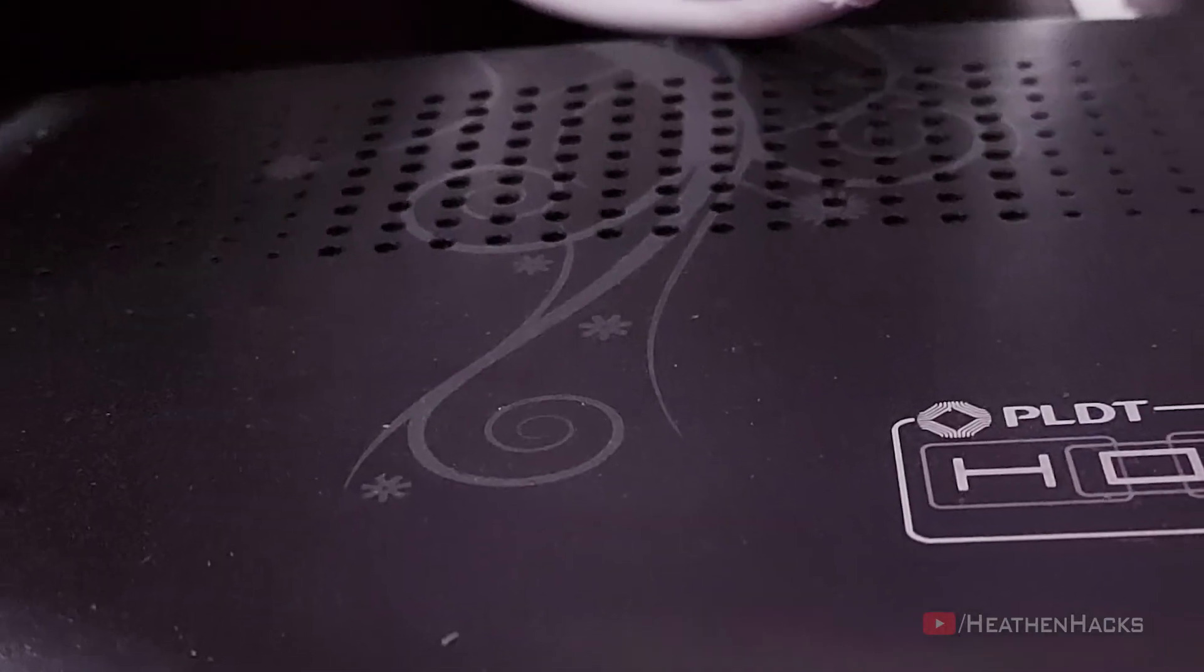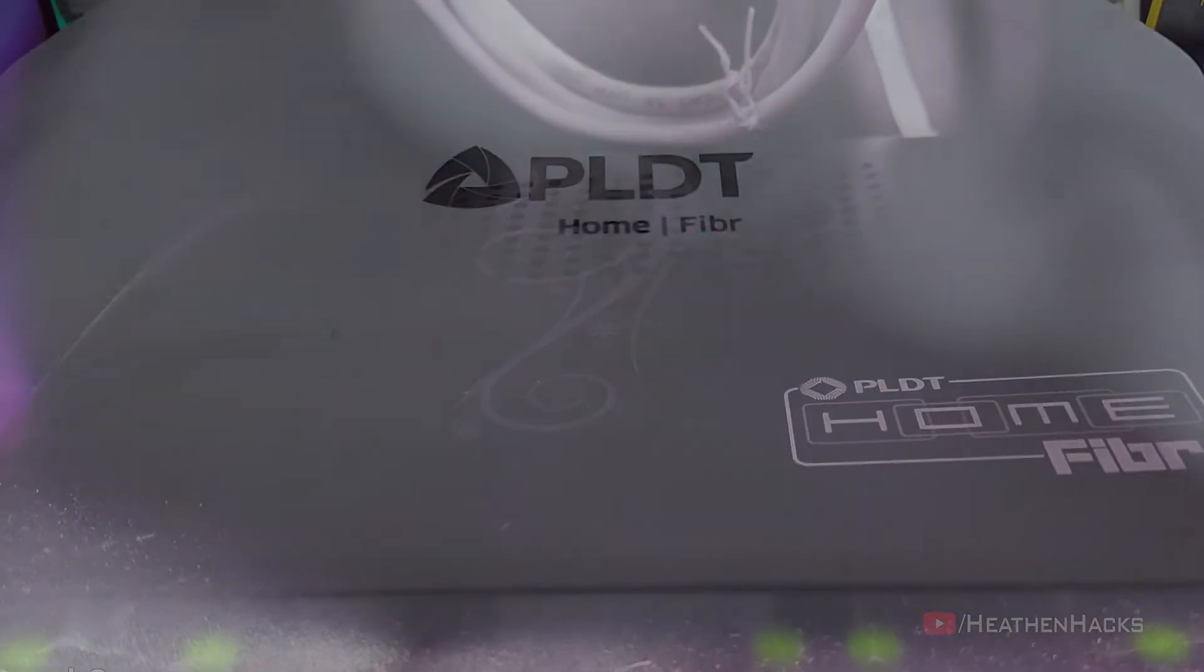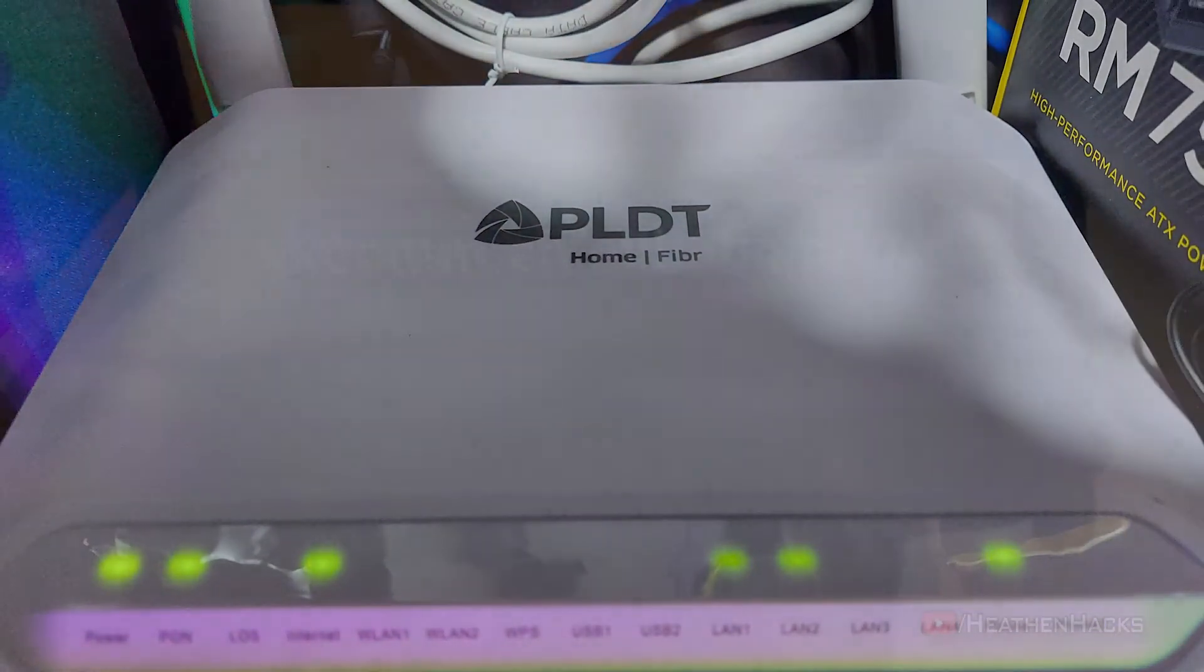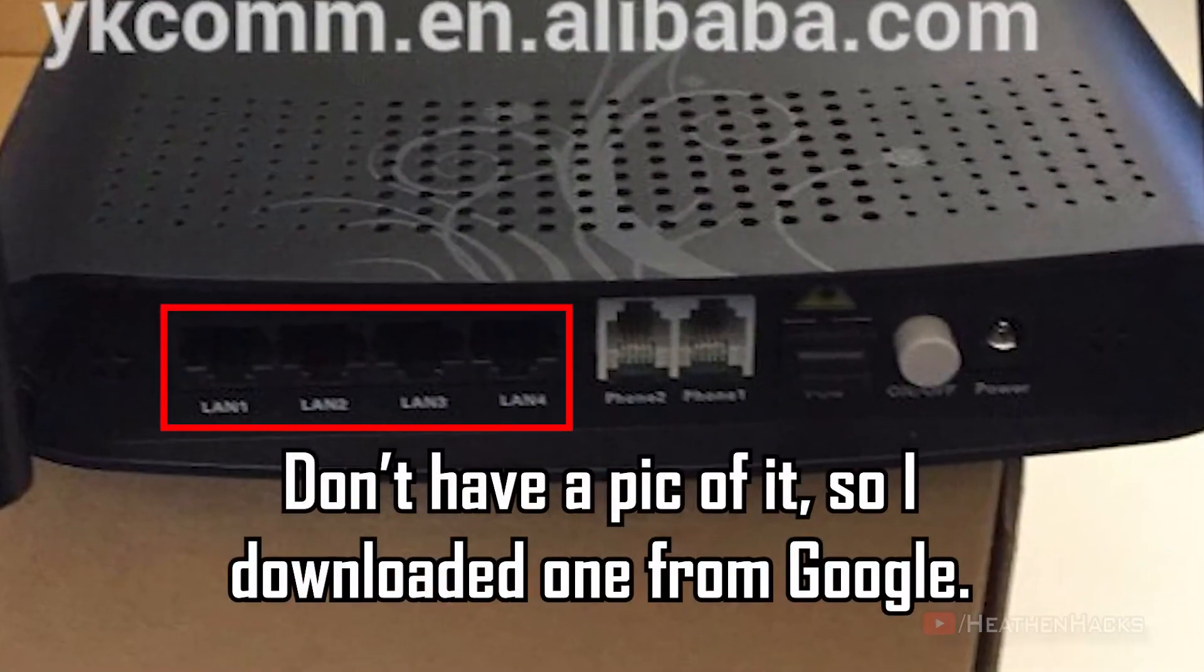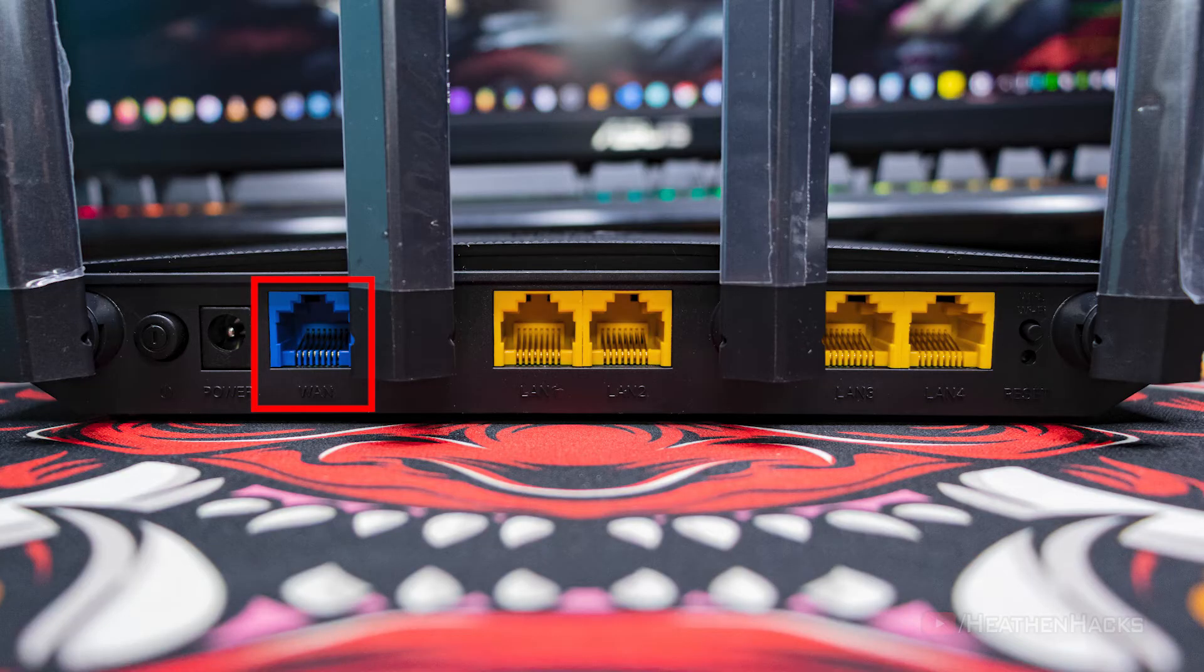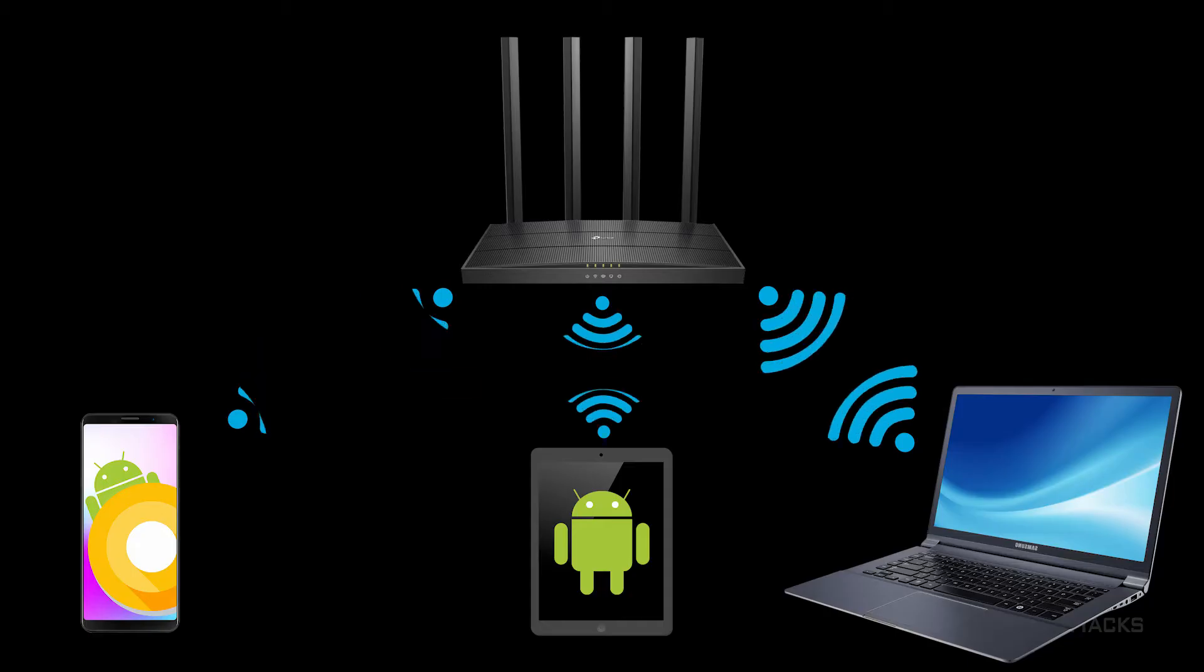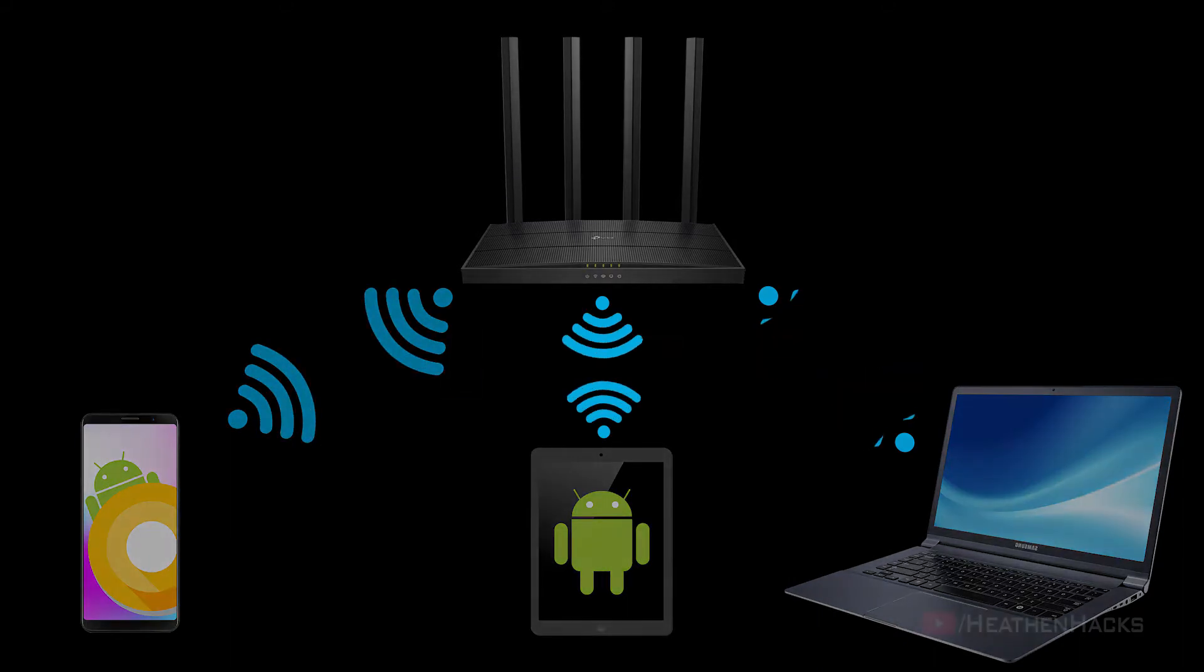Basically, the ISP-provided router combo would be the main gateway to the Internet. One of its LAN or Ethernet ports, which was previously connected to the computer, would then be connected to the new router's WAN port to provide access to the Internet. And then, the new router would distribute the said access via its antennas for wireless connectivity and LAN ports for wired.